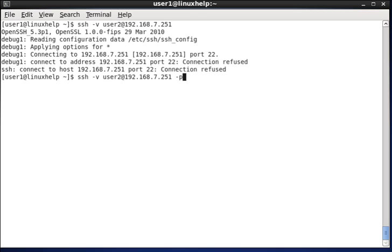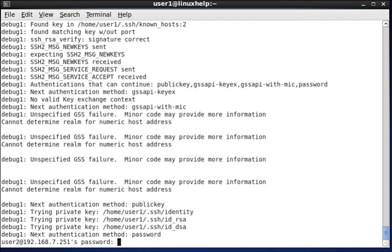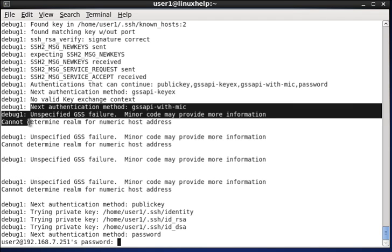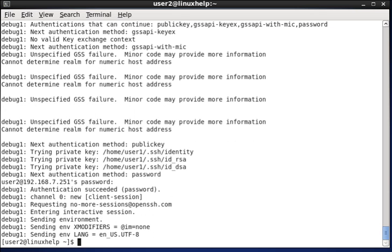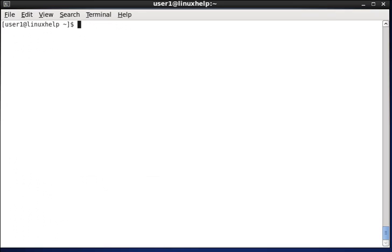So, now I am mentioning the port number 21498. So, it will debug the whole content, that is whole path, and it will ask for the password. Once the password is given, it will enter successfully.